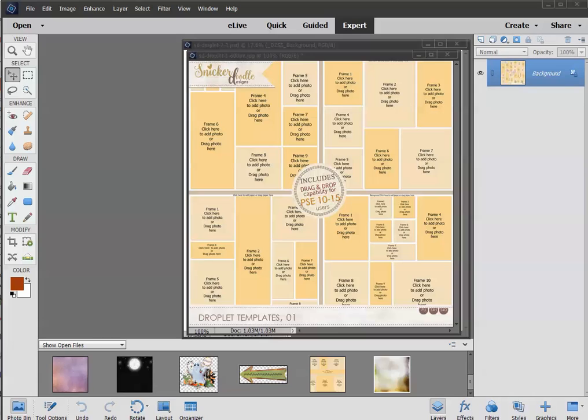When used with specifically created templates such as this, it allows the user to simply drag and drop a photo, paper, element, text, any image into the template without using clipping masks. The templates can be used by full version Photoshop users as well, but the drag-and-drop feature is not functional in the full version of Photoshop. That user would need to use a clipping mask just as they normally would with any template.